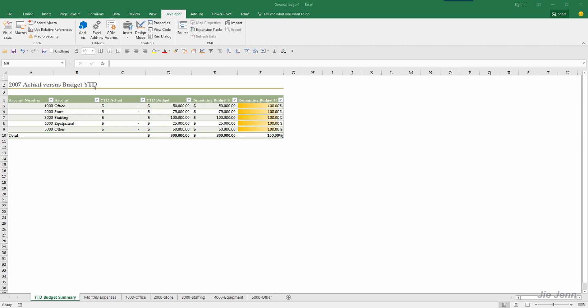So up here I have different tabs or different worksheets and in this case I want to be able to write a macro or routine to send this YTD budget summary worksheet to myself.